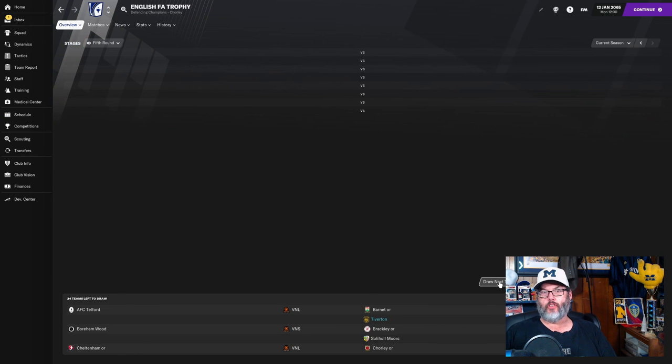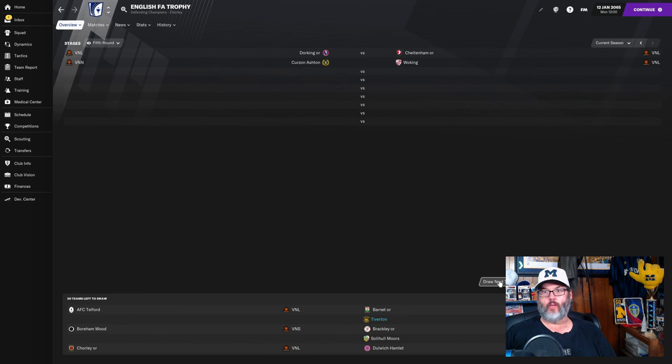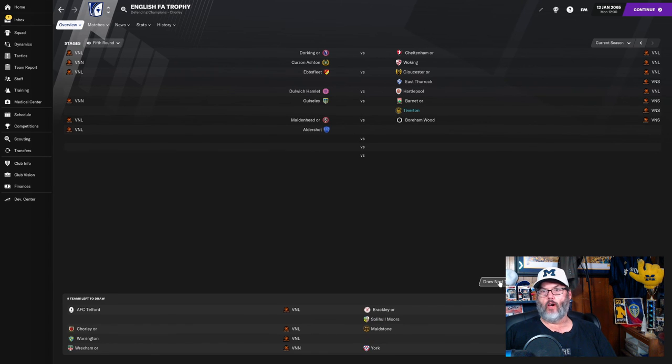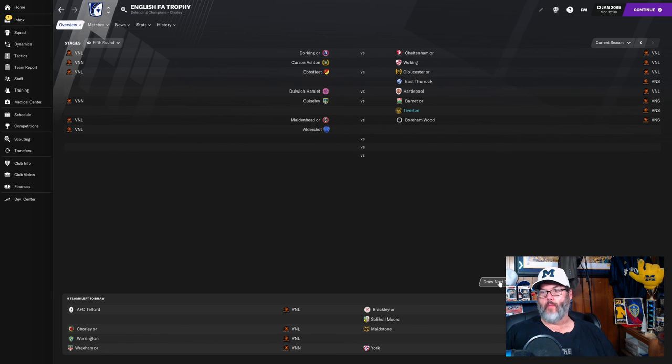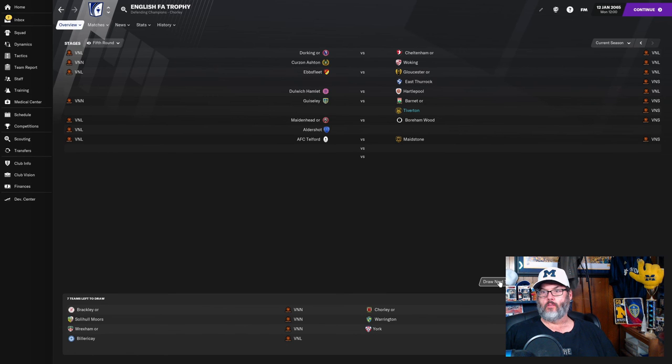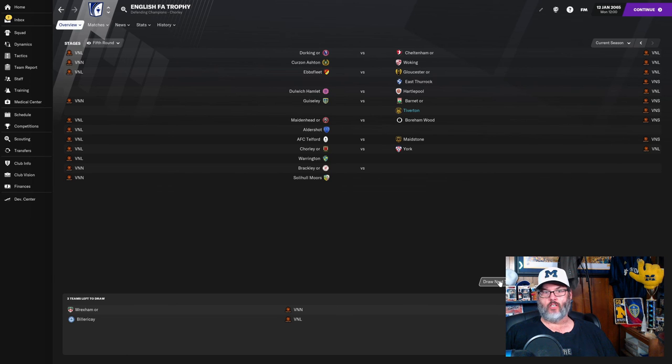Let's take a look at the draw real quick. This is for the FA Trophy. Fifth round, assuming we get through this. And there we are. The winner of our match will play Guiseley from the Vanarama National League North. So that, again, is a winnable match.